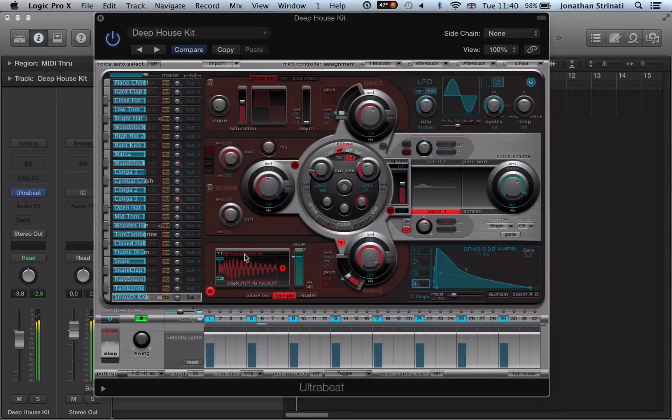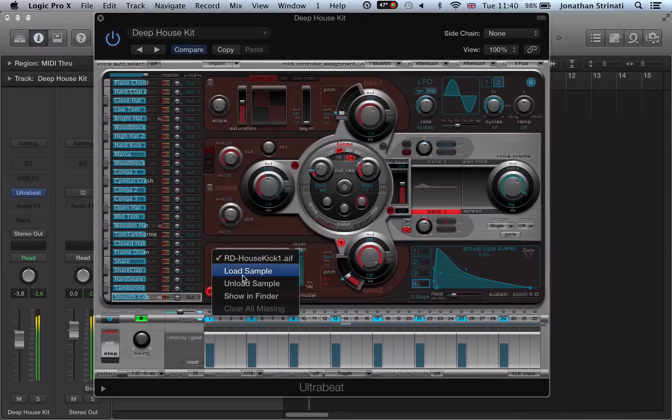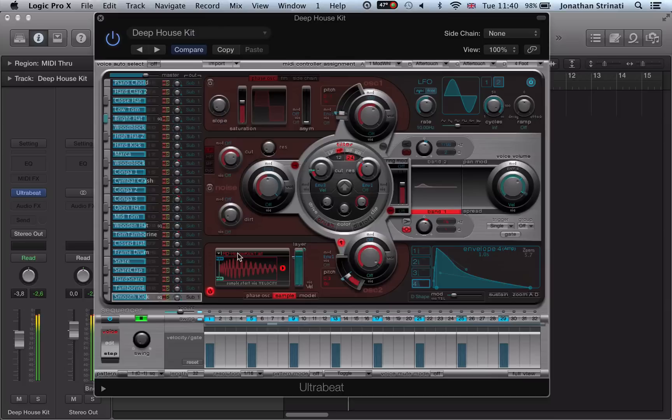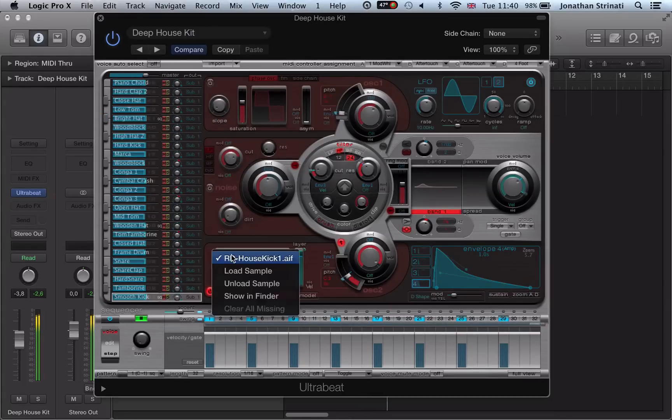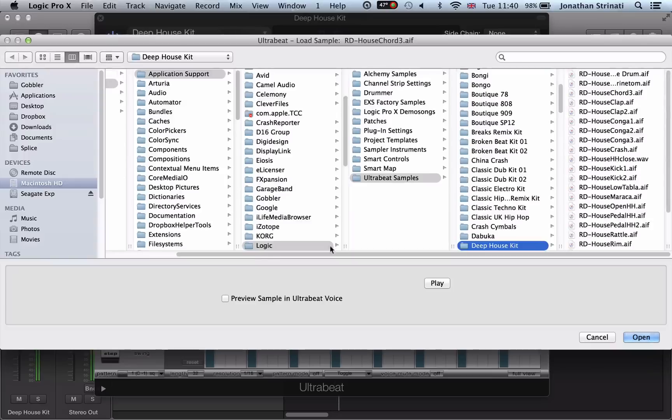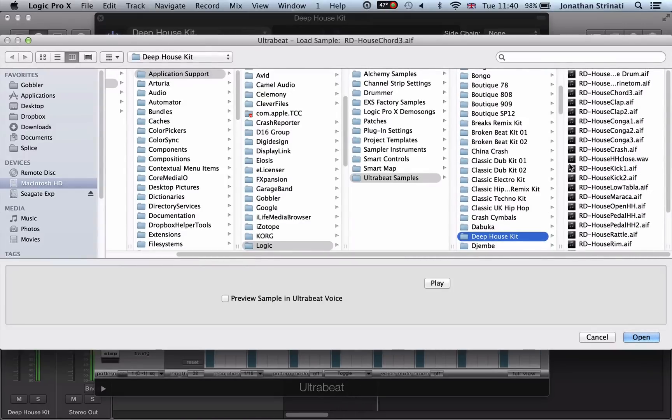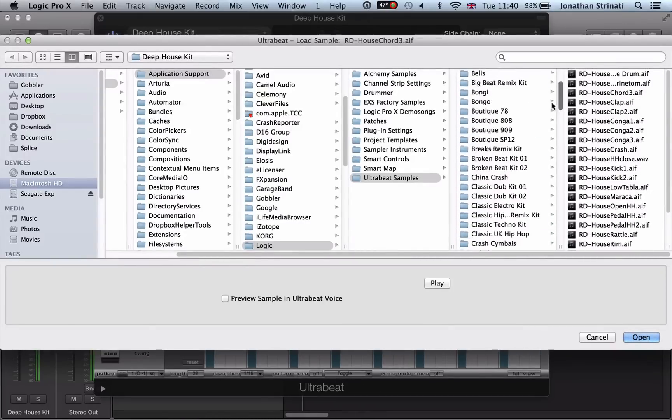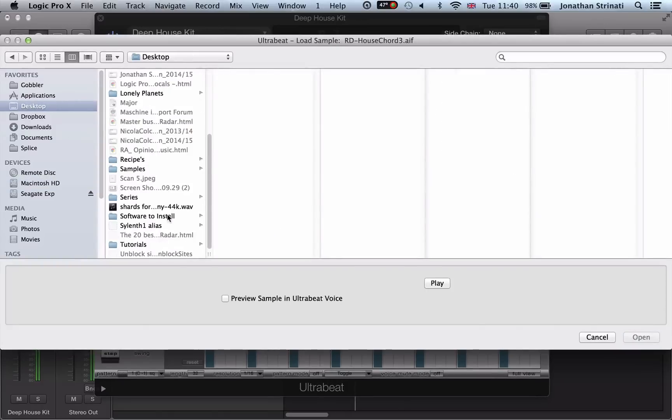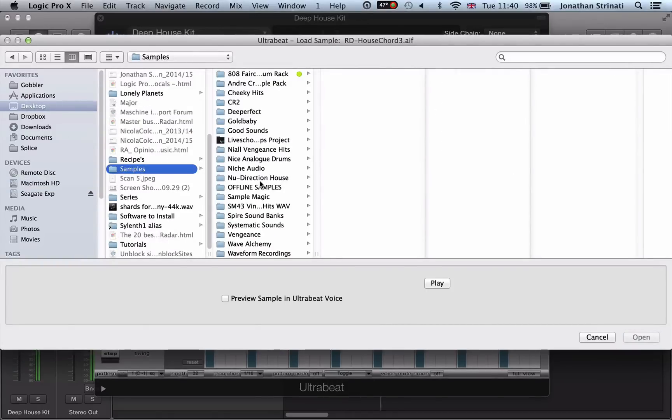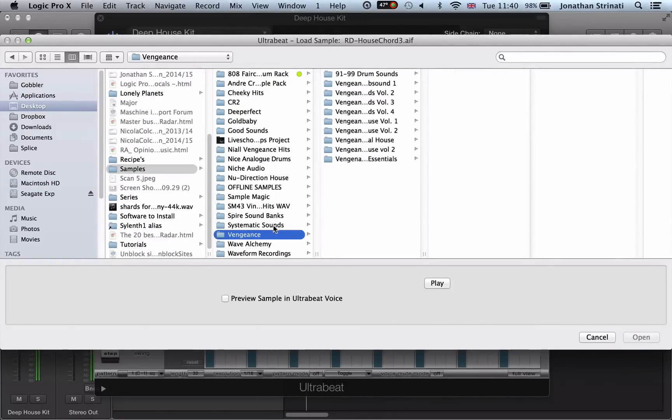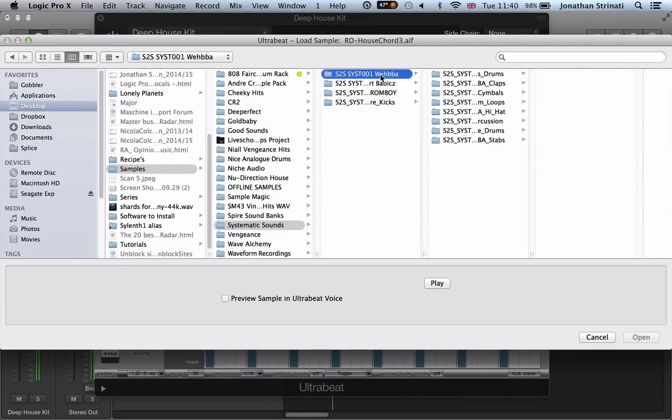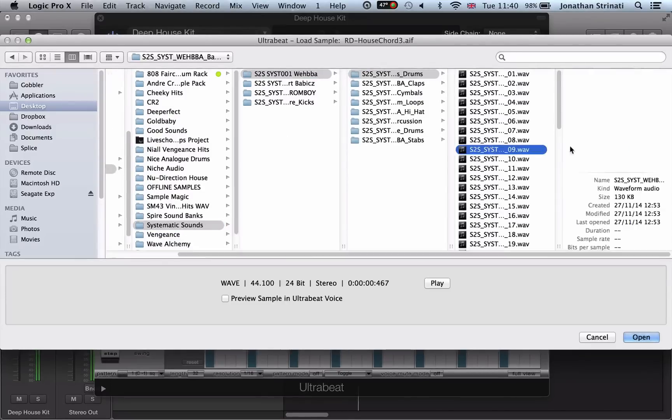So the great thing about UltraBeat is that we can actually preview samples in real time. I can swap out this kick drum sample here, click on the sample name and go to load sample. It brings us to where we have the samples saved for that kit on our hard drive. I can actually navigate now to where I have some sample library saved and load in something.